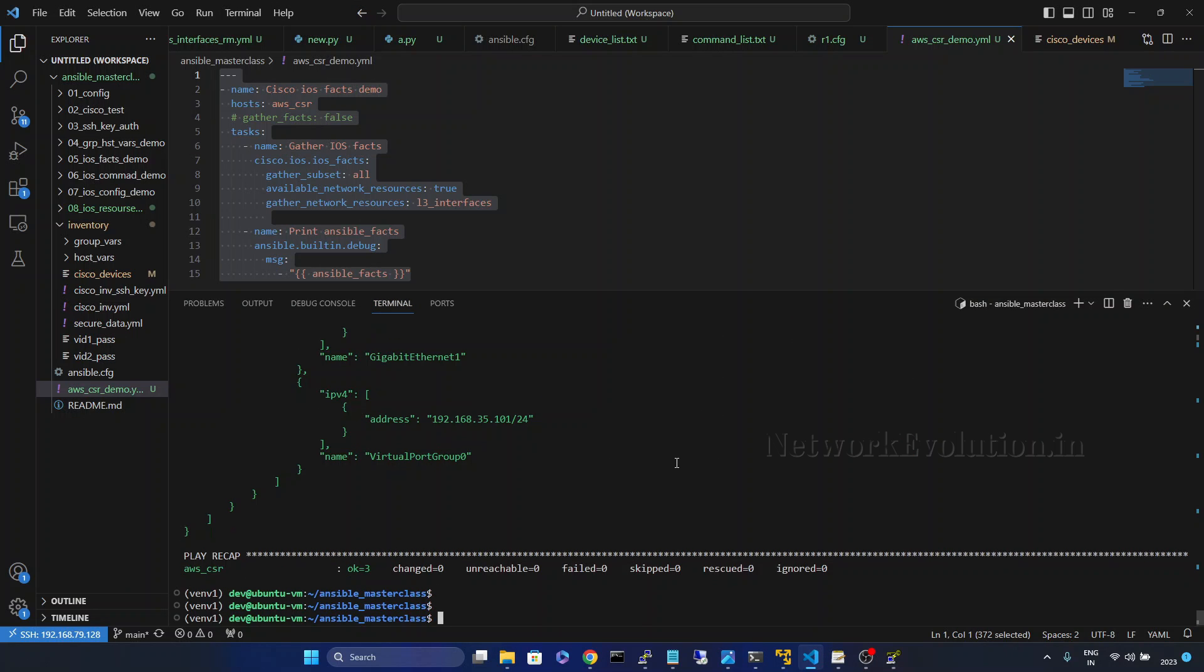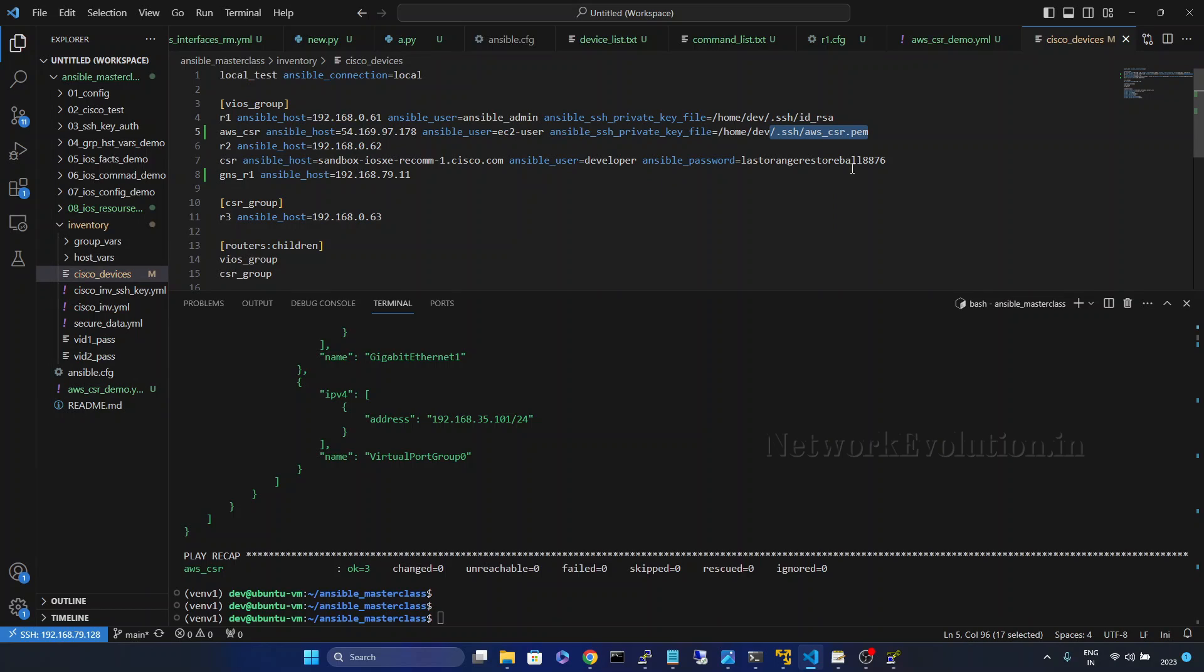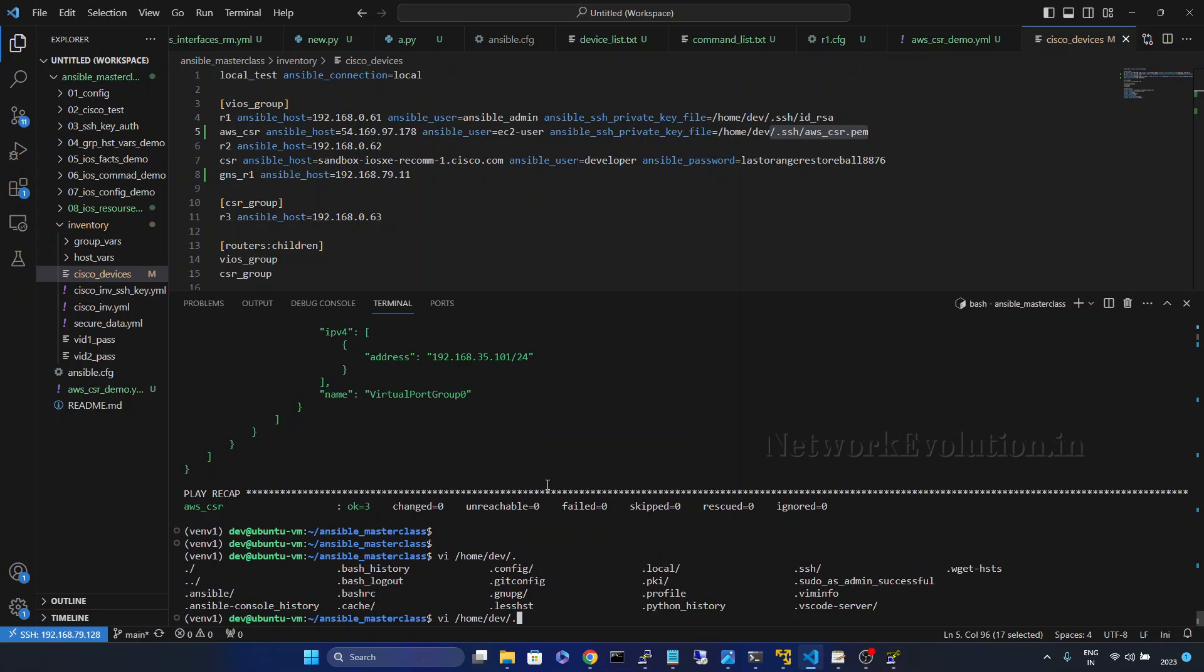Go to the ansible server. And for the previous device the key was located here. What we will do we will put the file there itself. I will give home dev and .ssh.